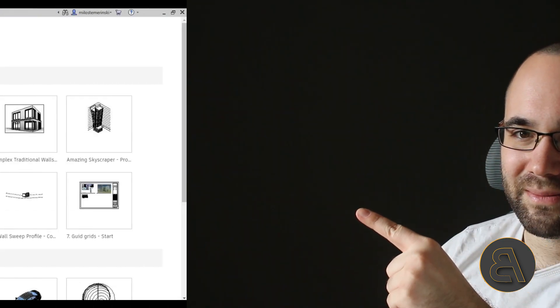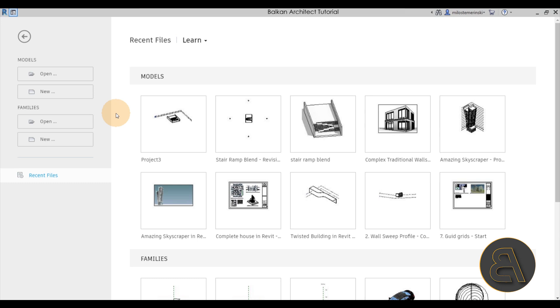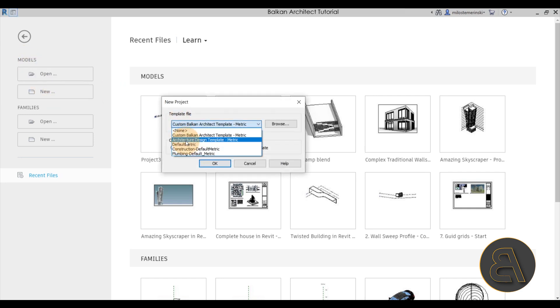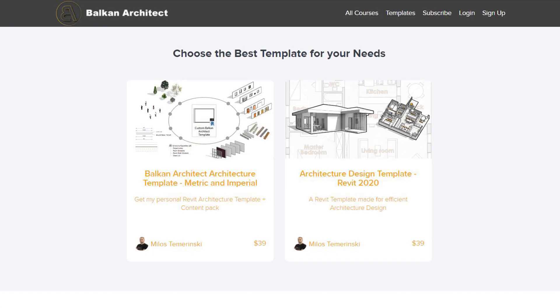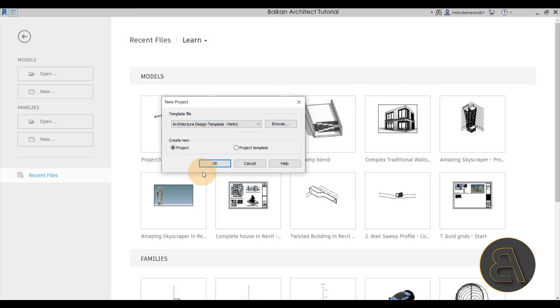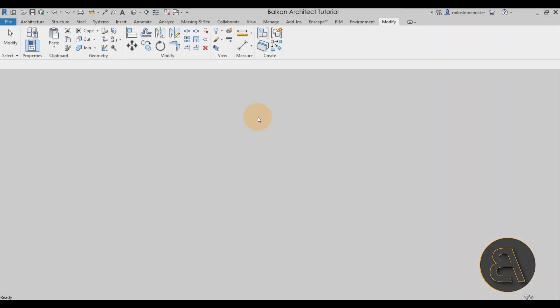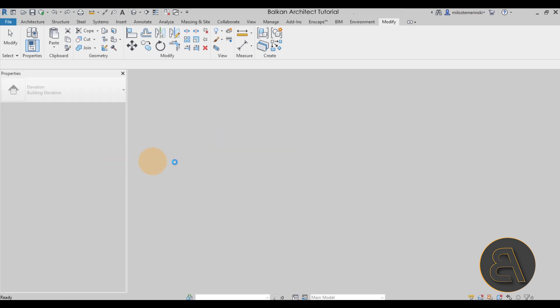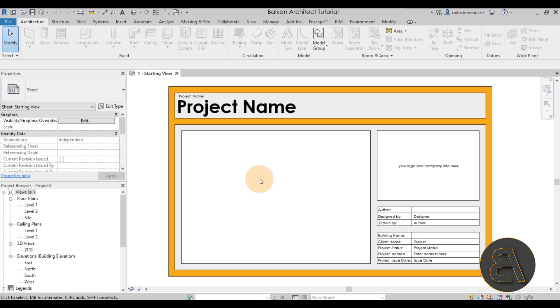Okay, without any further ado, let's go straight into Revit. Here we are in Revit, so let's get started immediately by going to Models > New. For the template file I'm just going to be using my architecture design template. If you want to check out my custom templates you can find them on my website, balkanarchitect.com — that's the third link in the description.